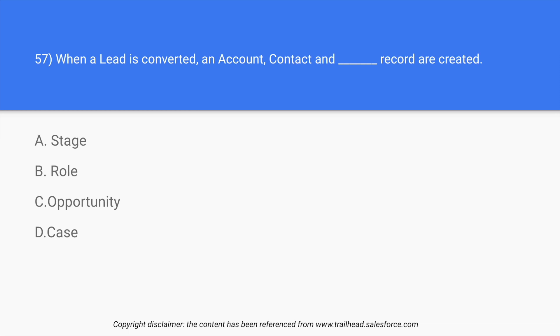The question says that when a lead is converted, what is a lead? A lead is a probable customer for your product or service. On Salesforce, account is a specific account that we create for that lead. Contact is the details that we add so we can reach out to that lead, and dash record are created. So the answer is option C: opportunity.